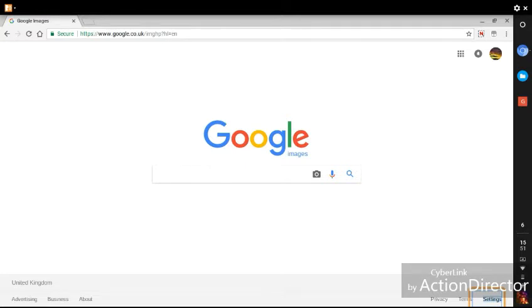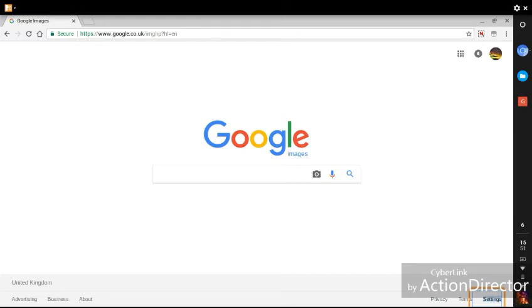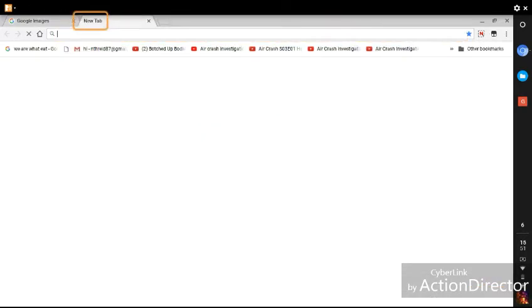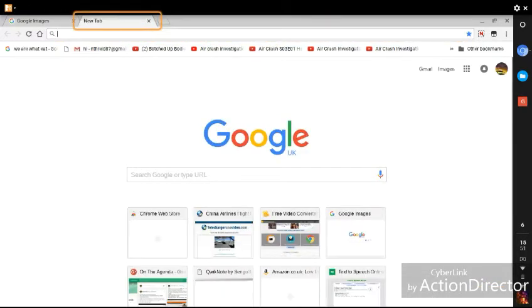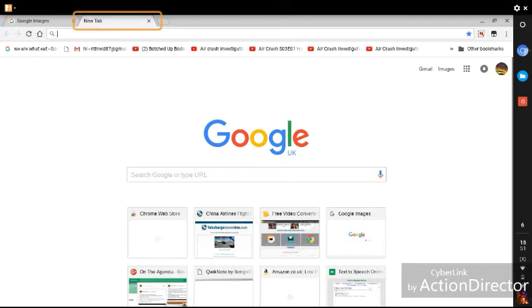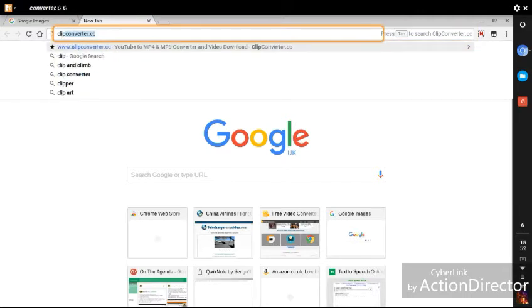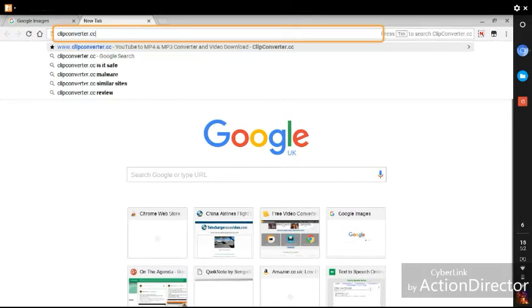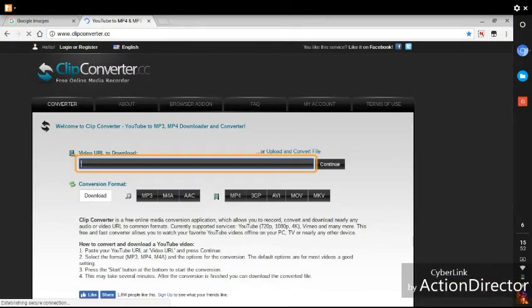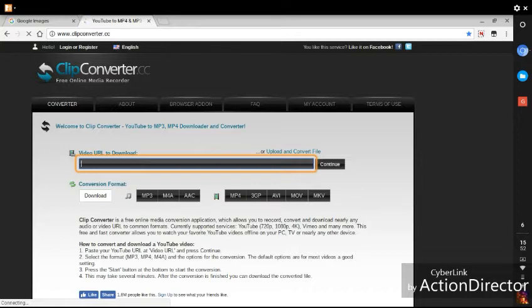Right, so that's part one of installing the Tamper Monkey. The next thing you're going to want to do is you're going to want to go to, in this case we're going to use ClipConverter. You might choose to use Telecharger Video like we did in the other tutorial, but that proved to be problematic because the extension didn't do as it was supposed to do. So I have tried the ClipConverter extension before and it has worked for me. So open the new tab and then we're going to want to type clipconverter.cc.